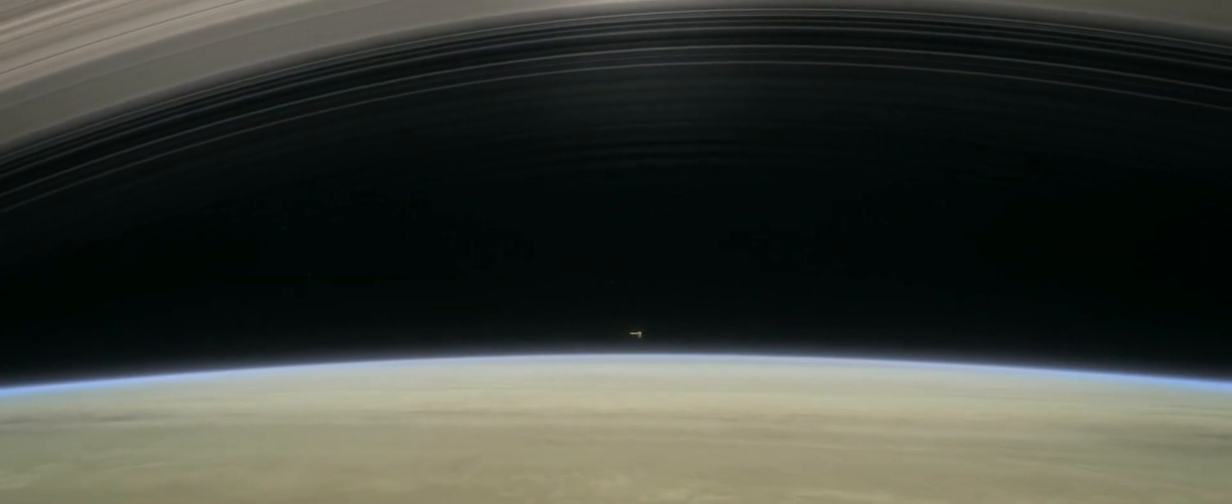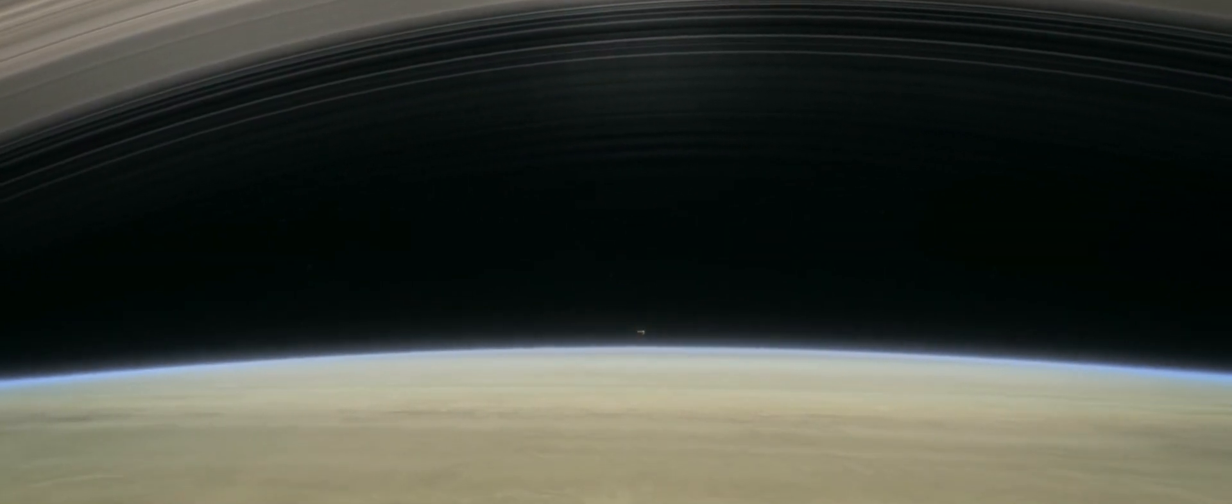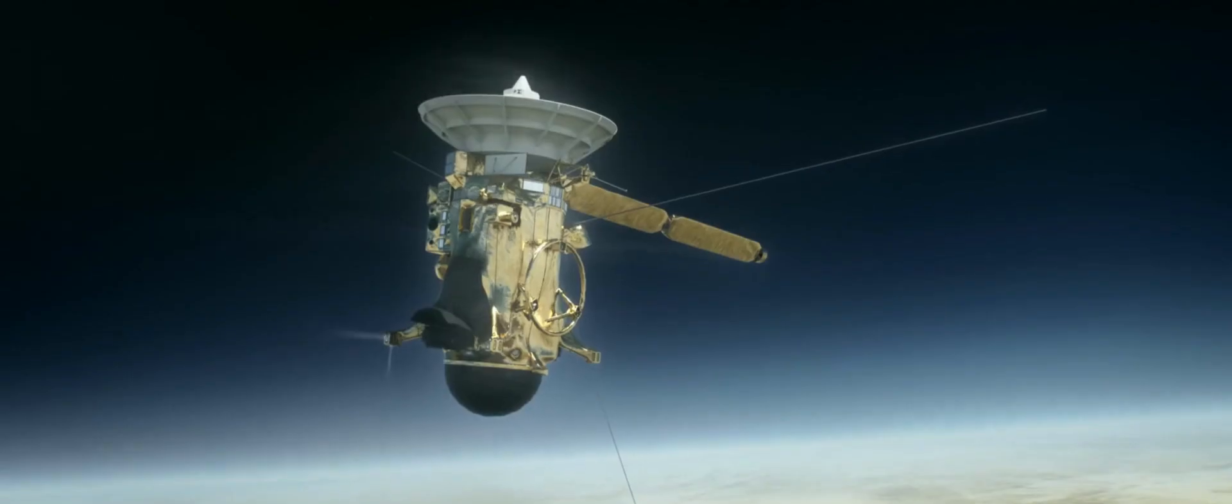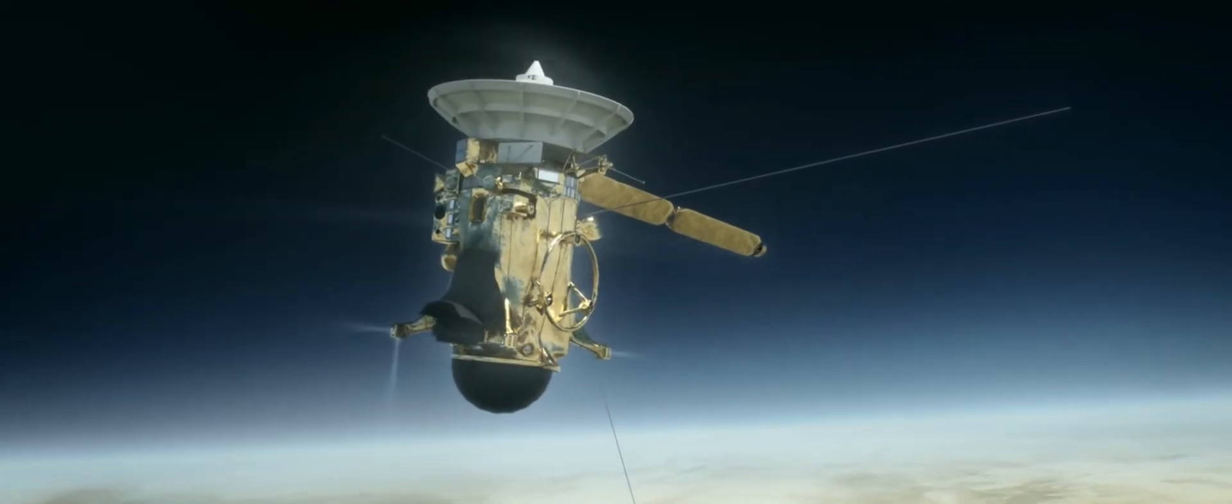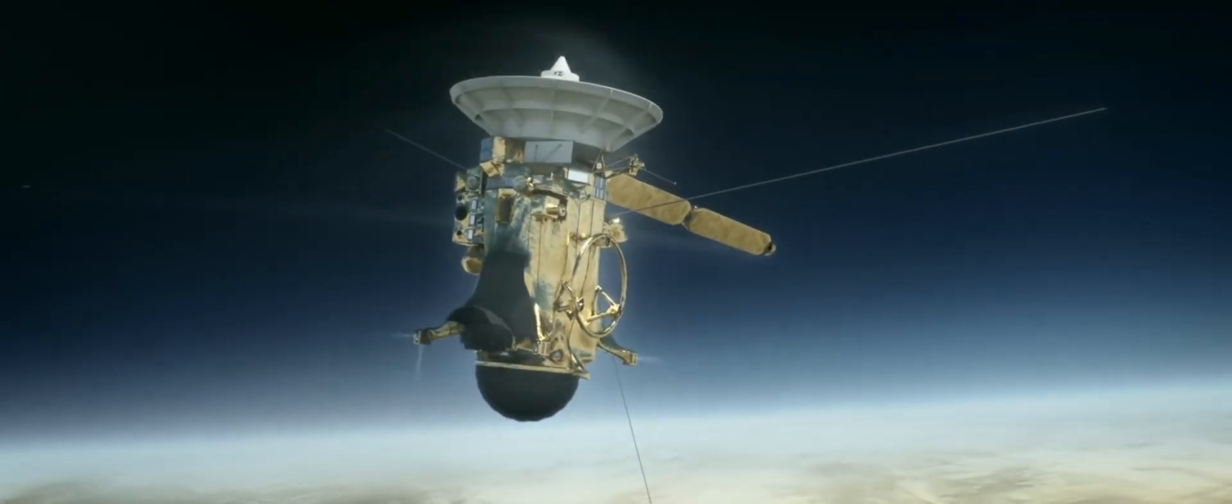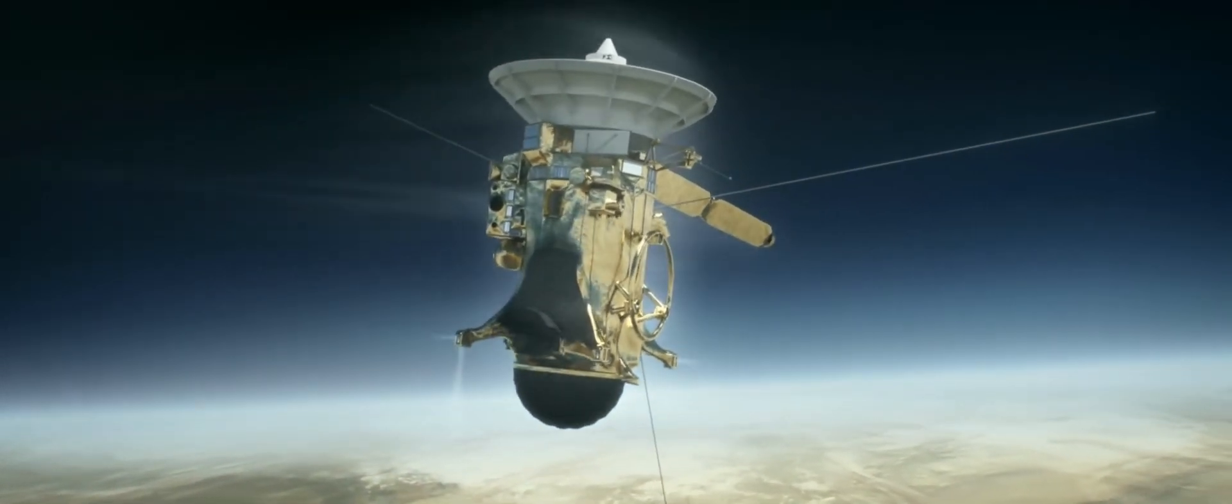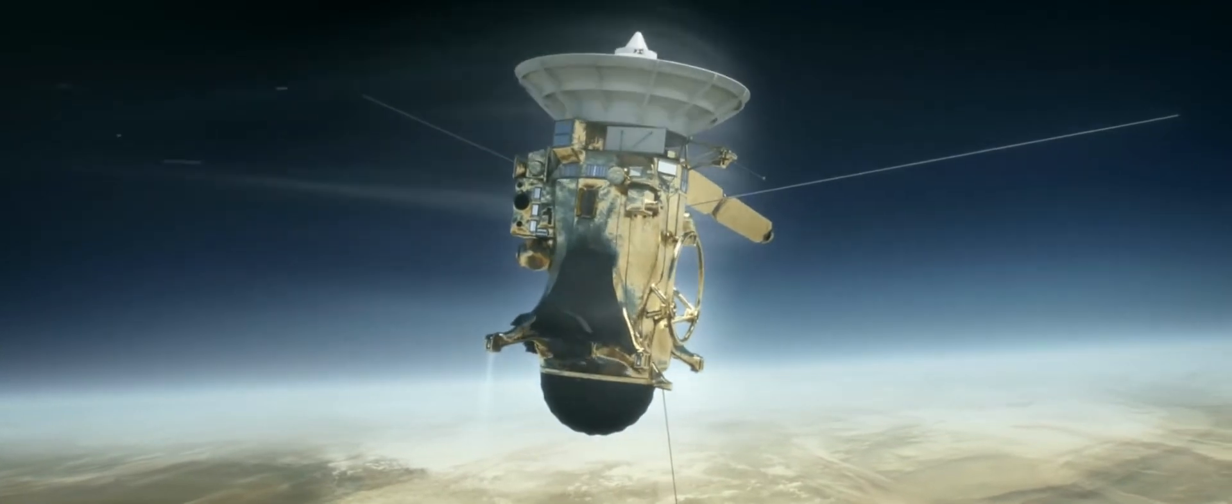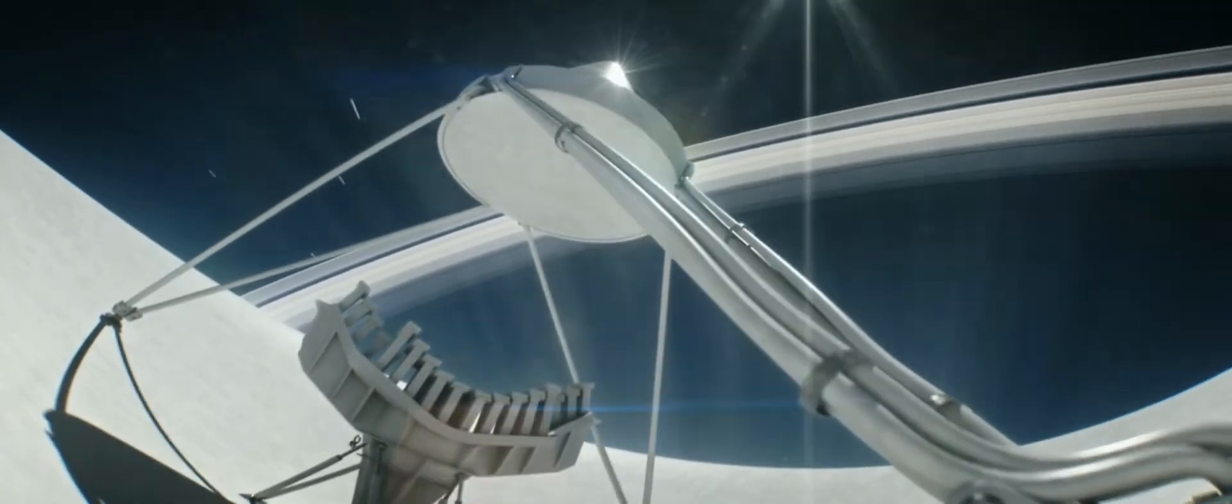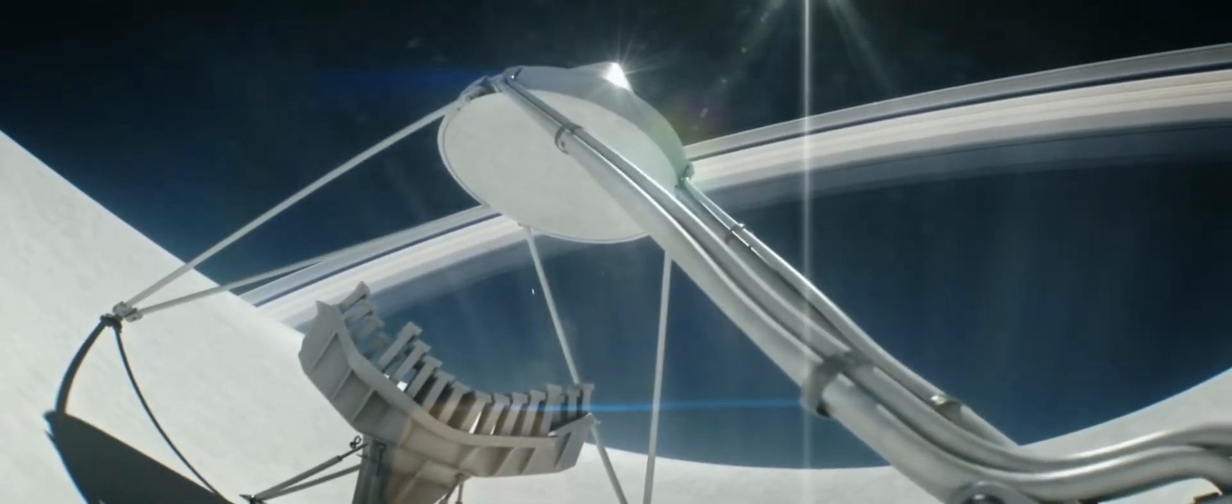On the final orbit, Cassini will plunge into Saturn, fighting to keep its antenna pointed at Earth as it transmits its farewell.